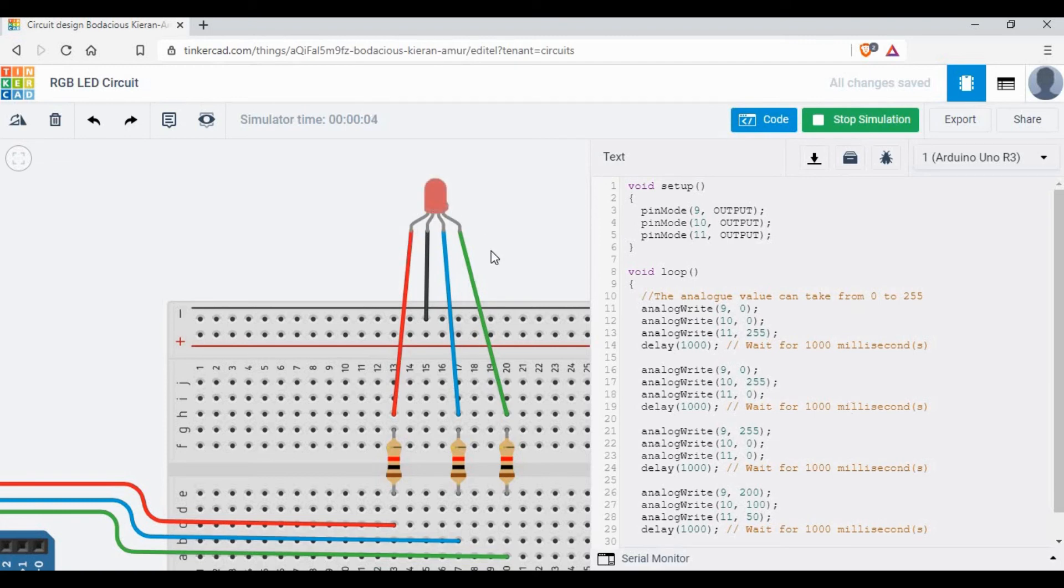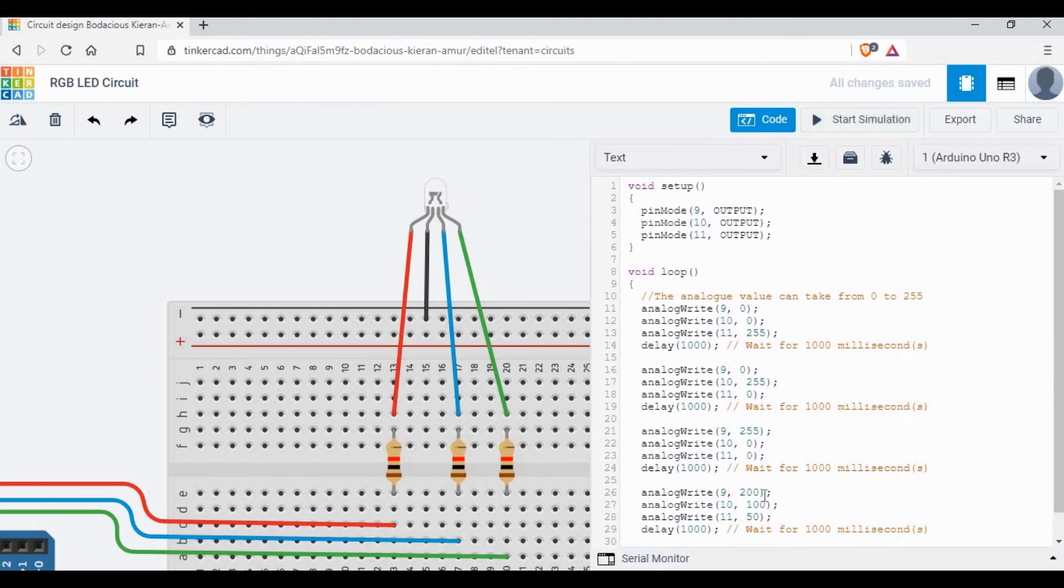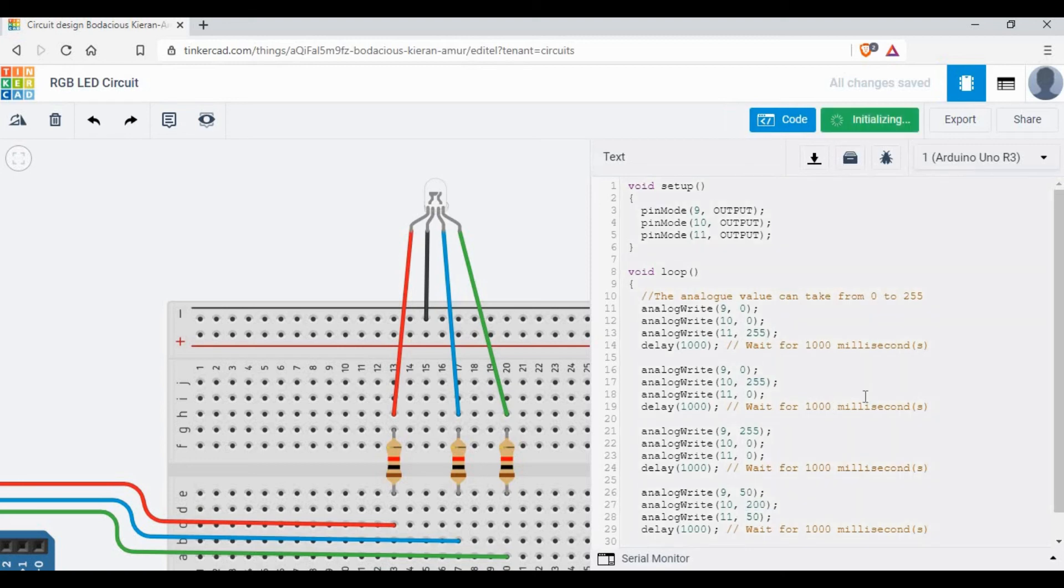Now if you see, we are getting a different color. The fourth color is a different one. It's like purple, but I don't know if it's called purple. Let's try changing the color again so we can make a number of colors using the combination.